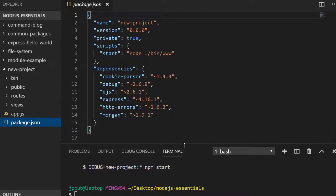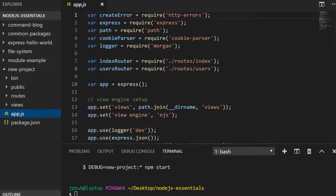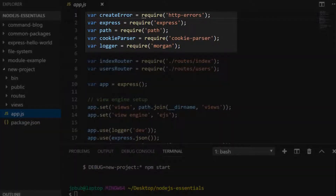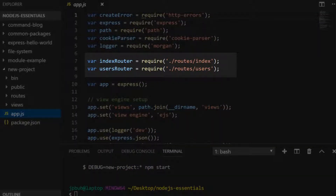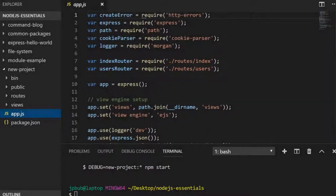Let's have a quick look at our app.js file. Inside it we've got our dependencies being required, including express and the path module from the core API, along with other things like the morgan logging library. Underneath our dependencies there are two modules required from relative paths — these are local files, not from node_modules — and these two modules define some routes, some URL paths, for which our application will respond. We'll take a look at that in the routes folder.